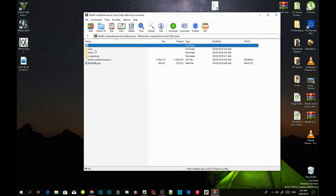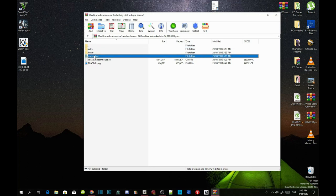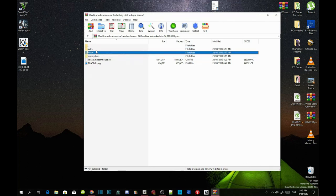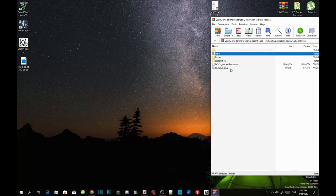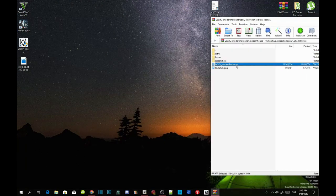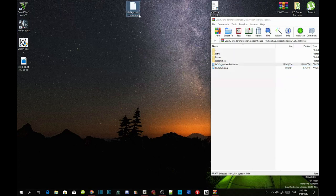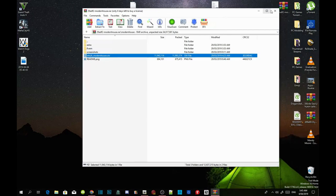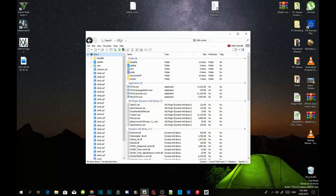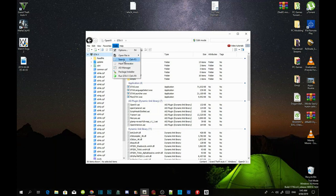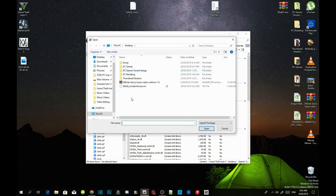You've got a few things to do here, but we are going to do this the easiest way. All you need to do is go to your ModemHouse.oiv file and drag it onto your desktop. Exit out of your extract folder, open up OpenIV, go to Tools, then Package Installer, and select ModemHouse.oiv.